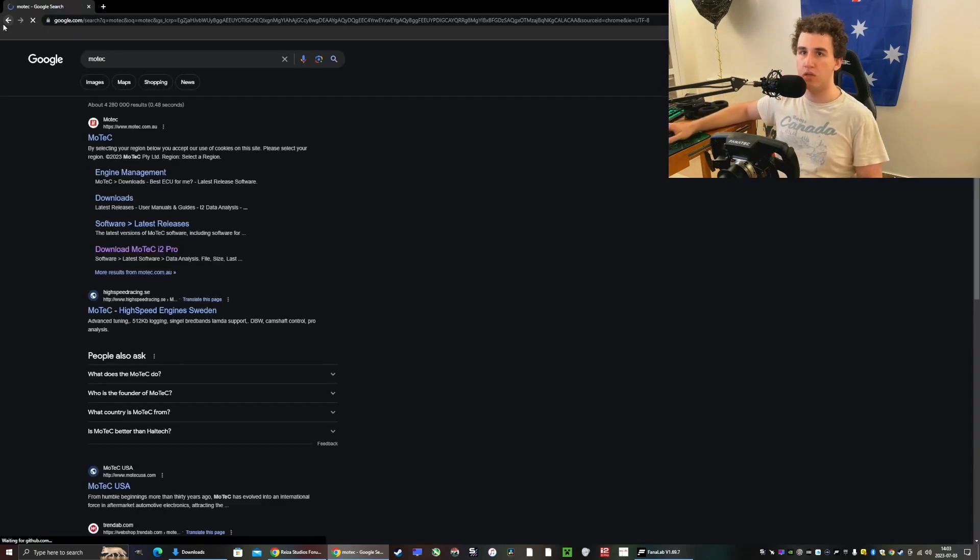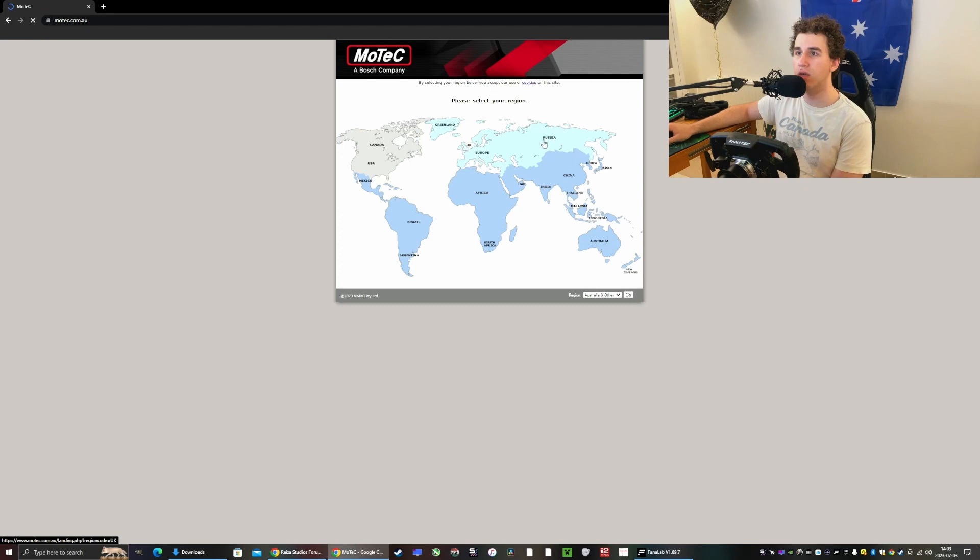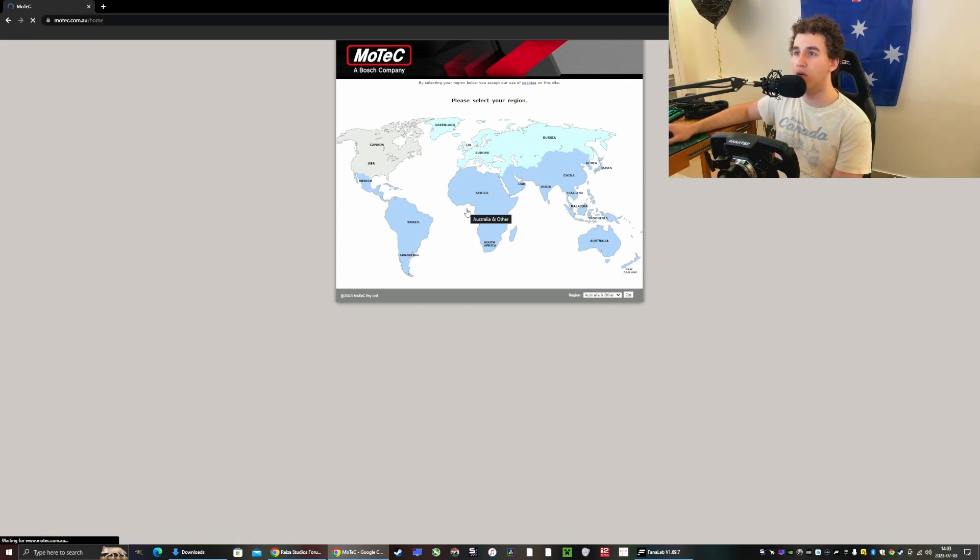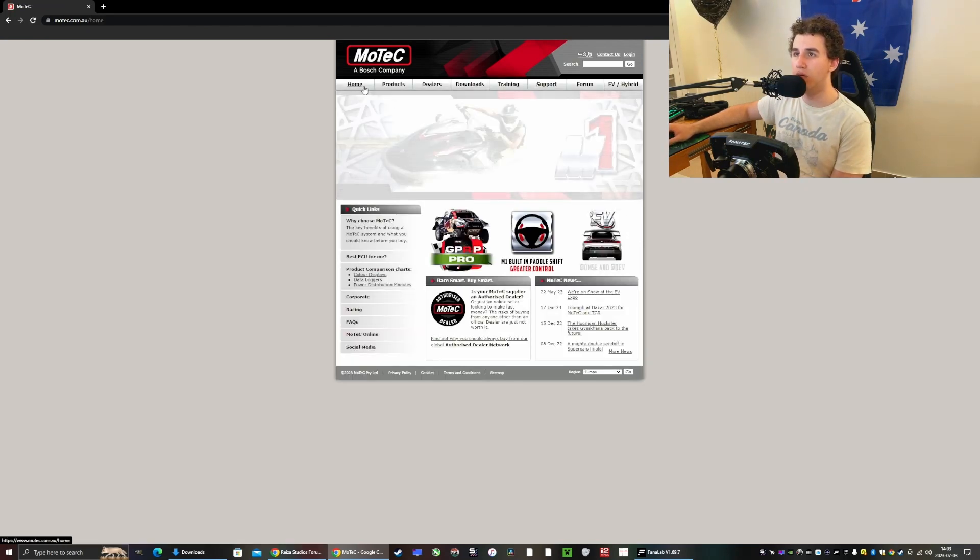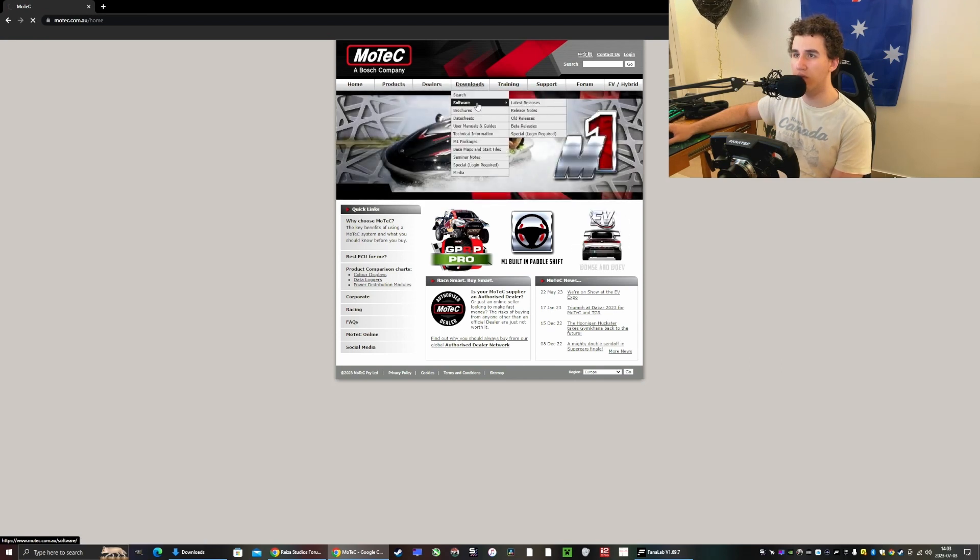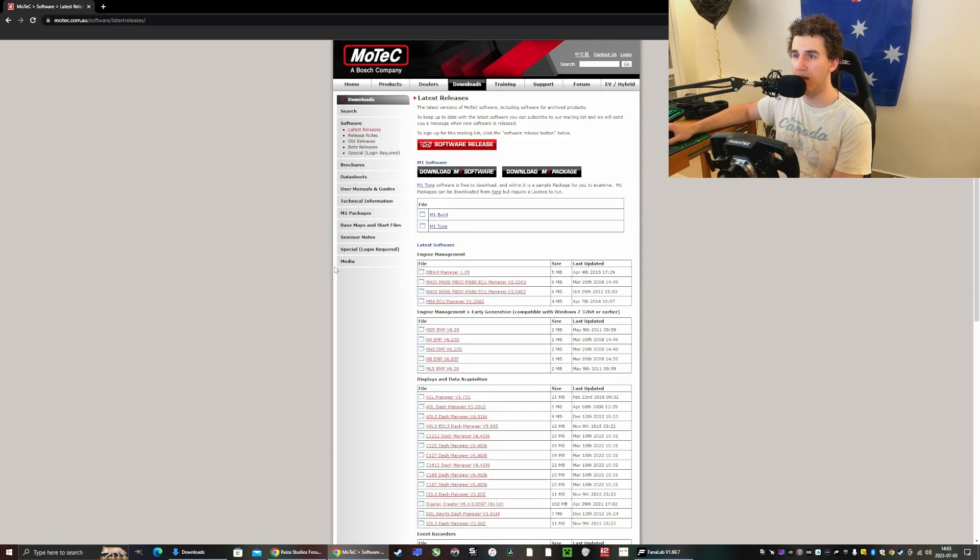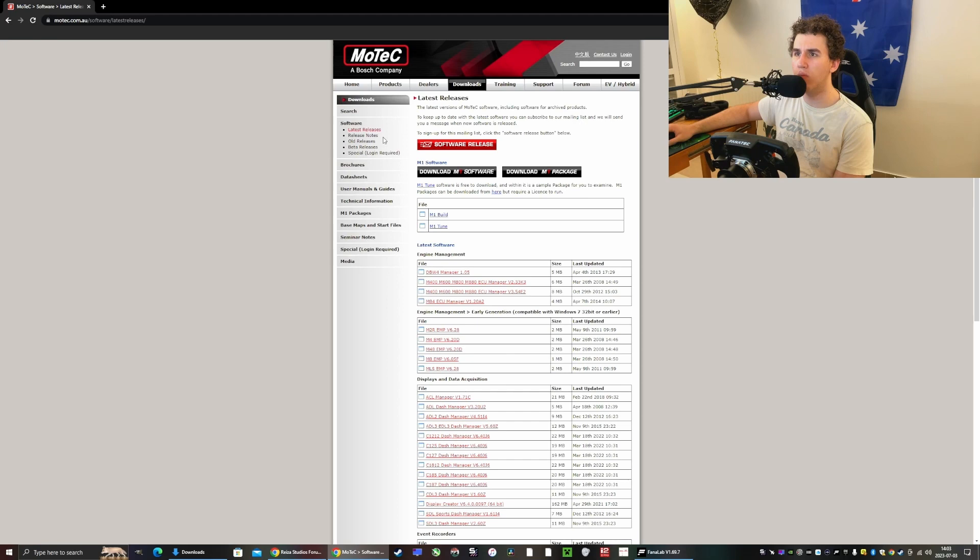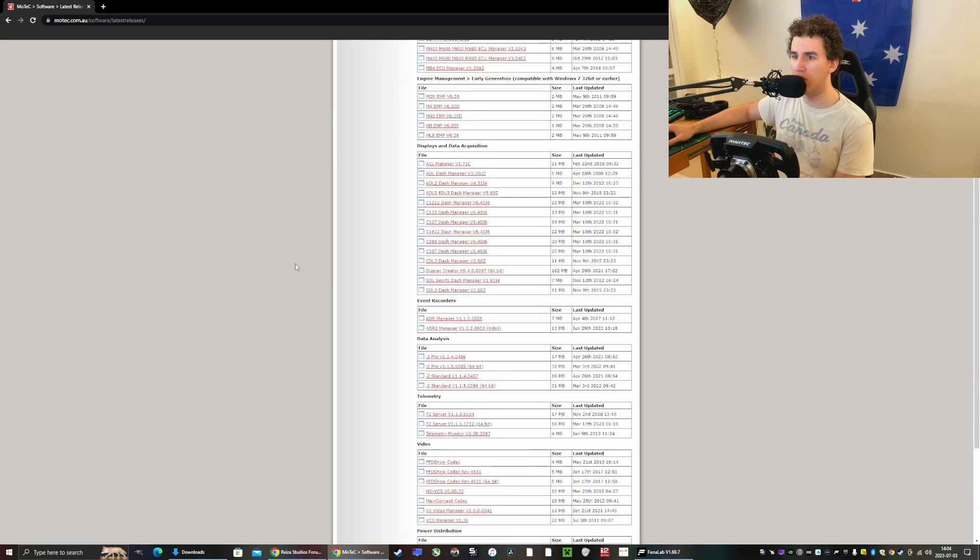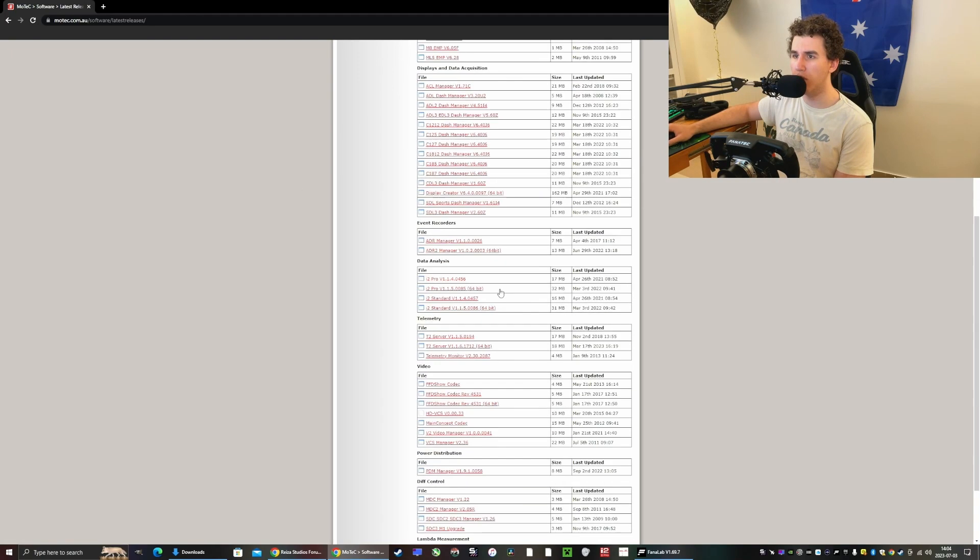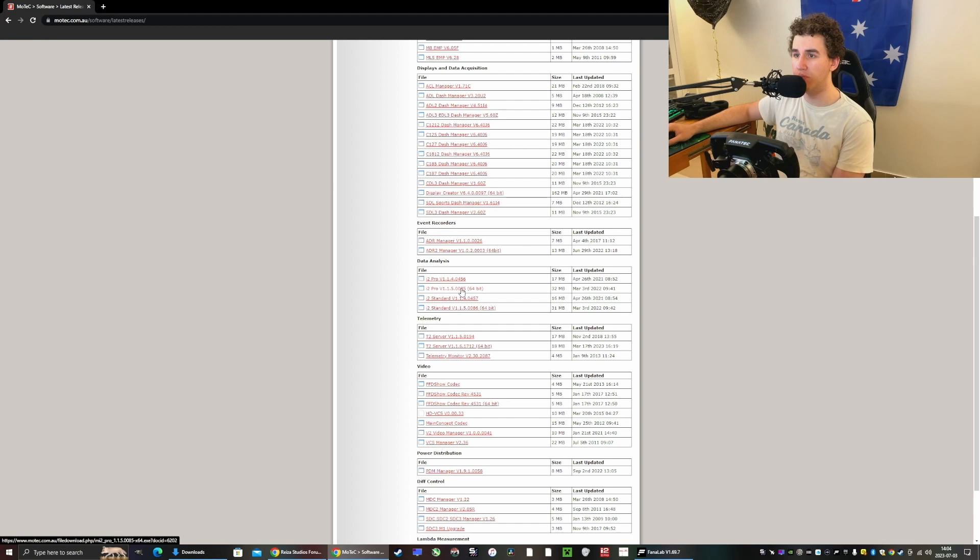You just search up Motec, you get to the Australian website, then here you want to click where you are - I am in Europe - then we want to go to downloads, software I believe. This is M1 which probably means we are not in the correct spot. Here we are, data analysis. You want to scroll down, then you want to download i2 Pro.